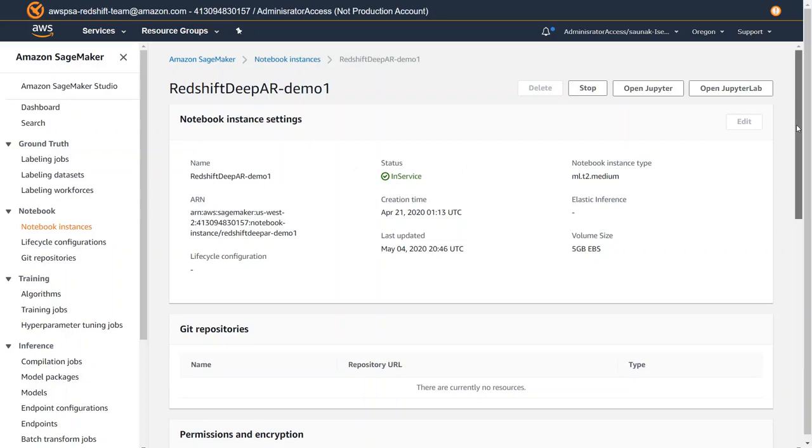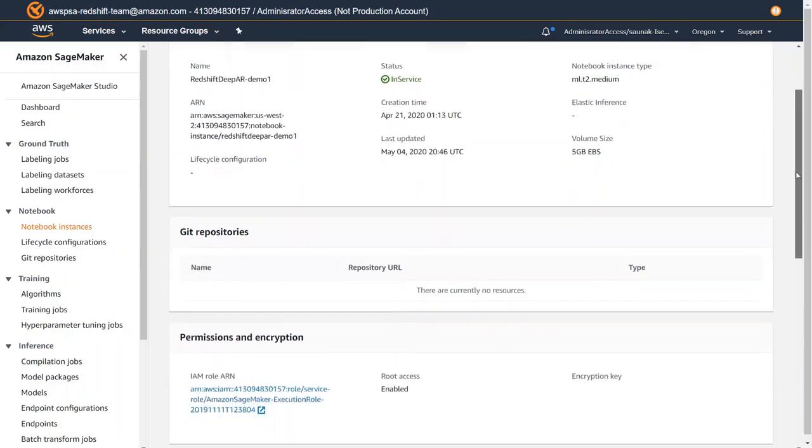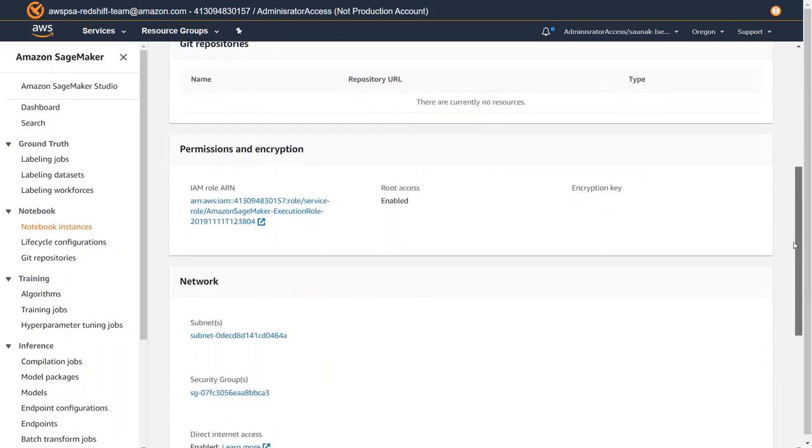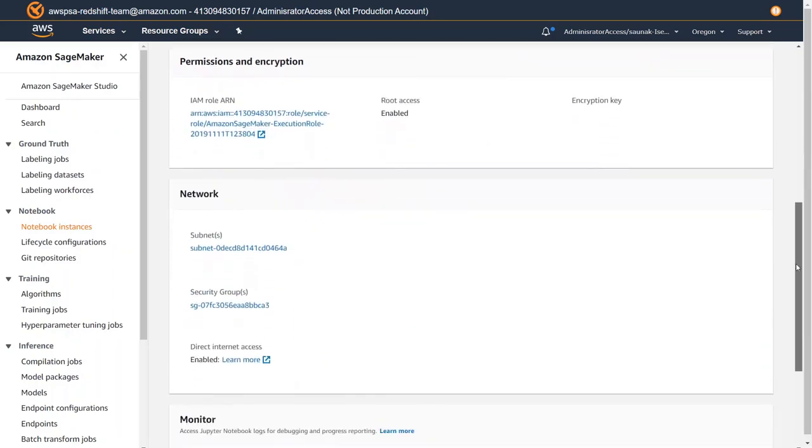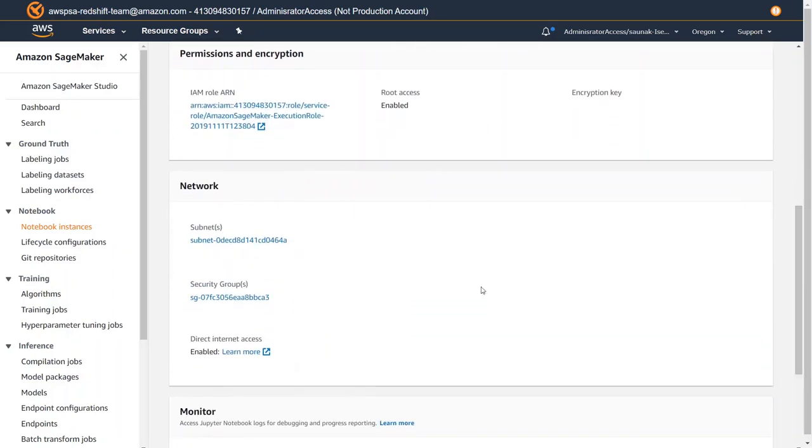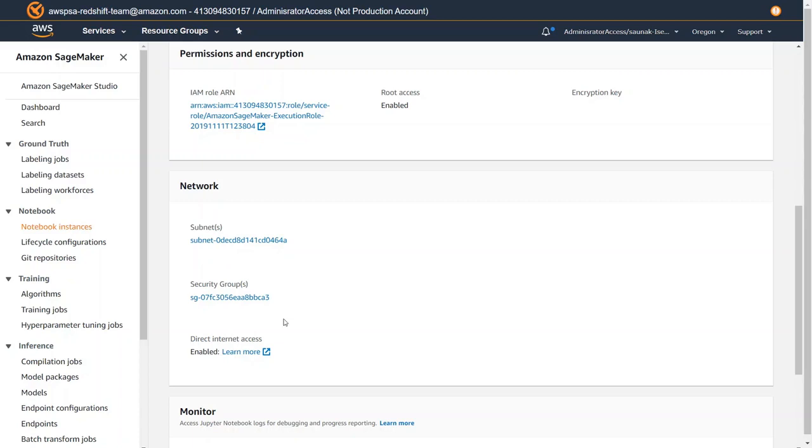Since Amazon Redshift cluster runs on a VPC, I need to make sure that the notebook is configured in a VPC within the same subnet and the security group would let me connect to the Redshift cluster. So I have the subnet which is my public subnet here and I have the security group here.